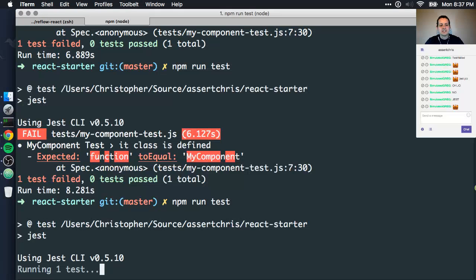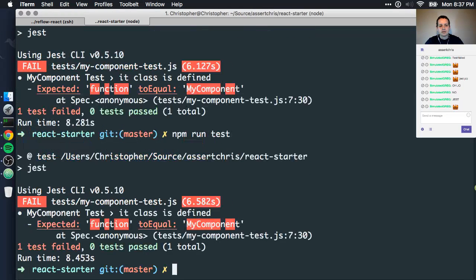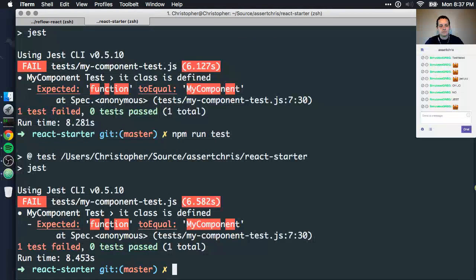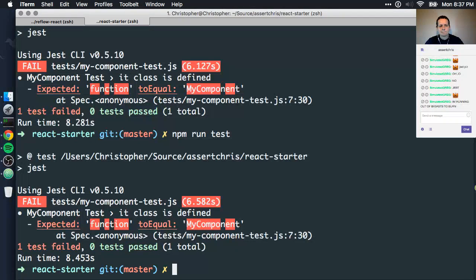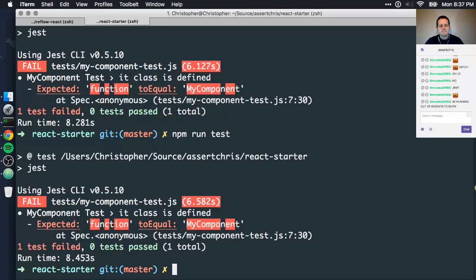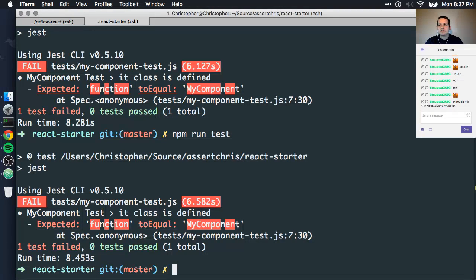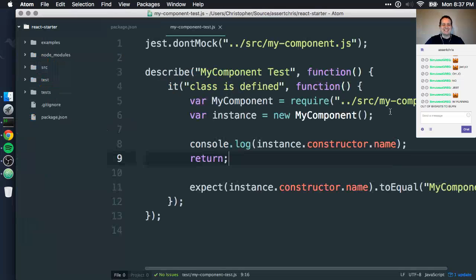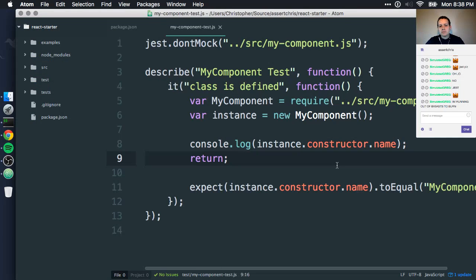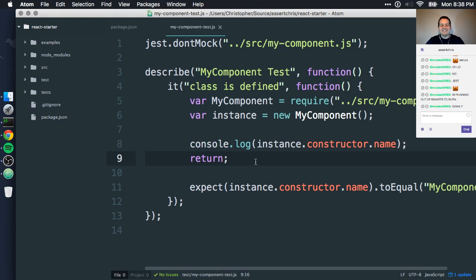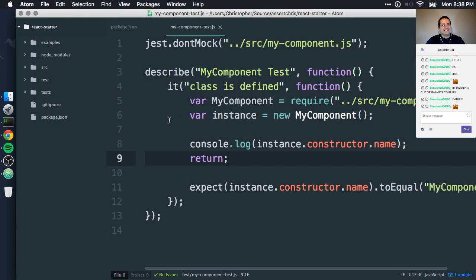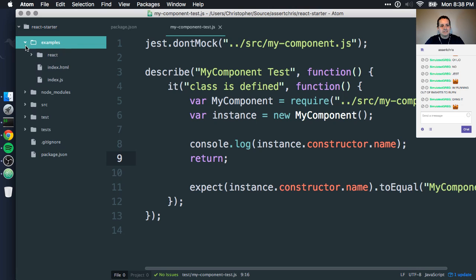Don't do it, Jest. Don't do it. Give me the class name. Give me that class name. Where's that class name? Just stop burning the basket. Why are you burning the basket? Don't burn the basket.